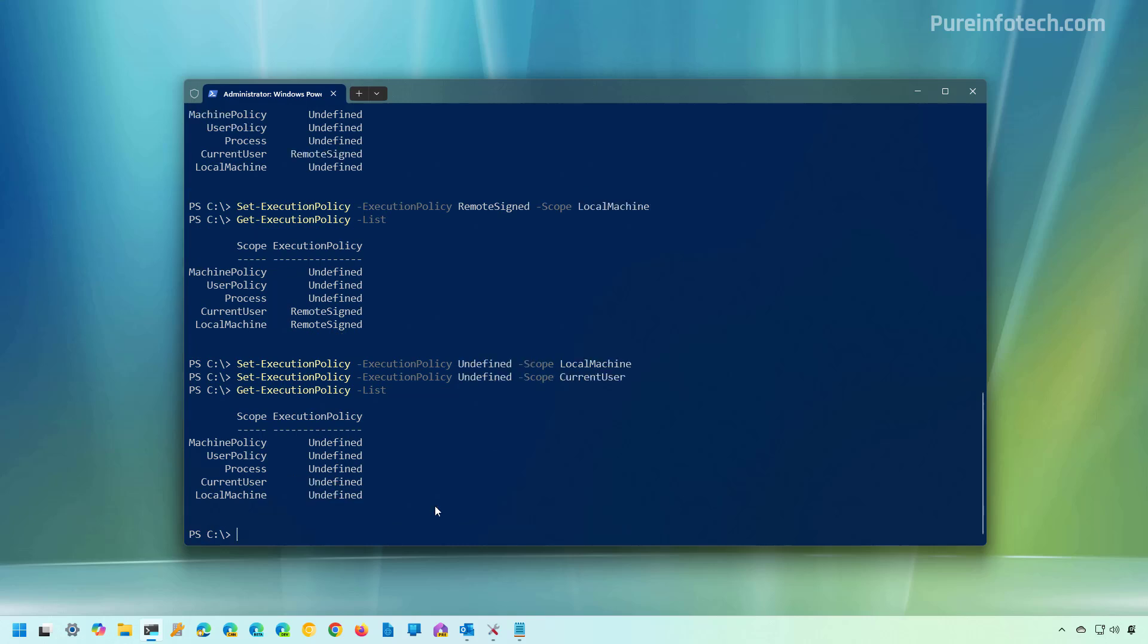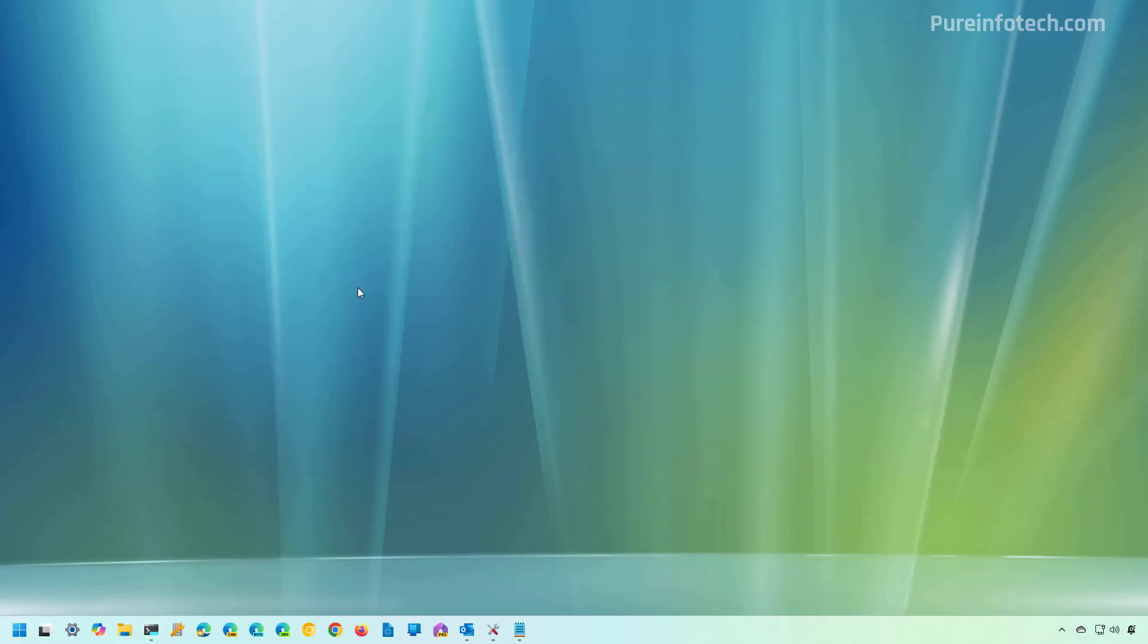And now we set the settings to the default configuration. And that's it. Those are the steps that you need to take to change the execution policy for running PowerShell scripts on Windows 11 and on Windows 10.